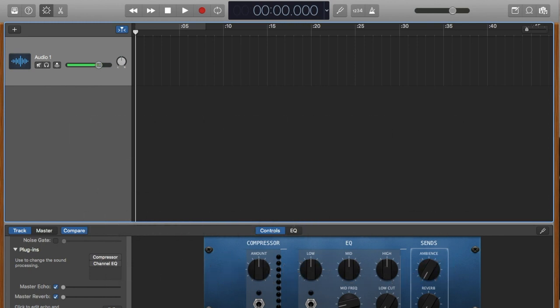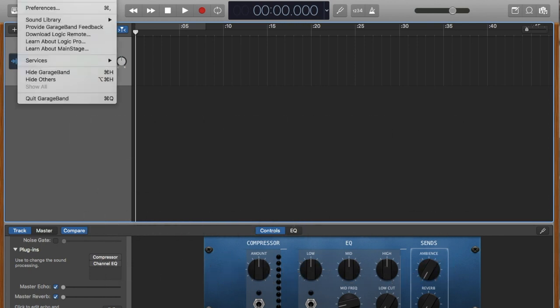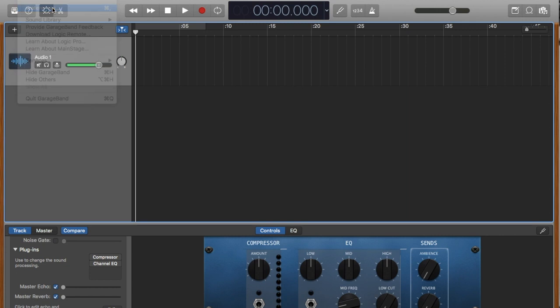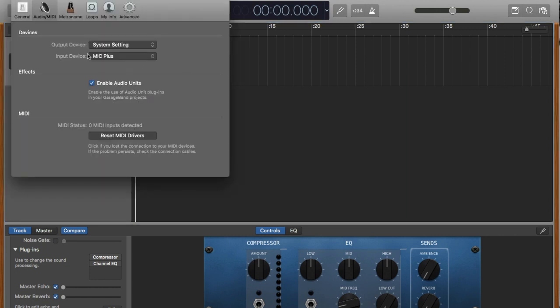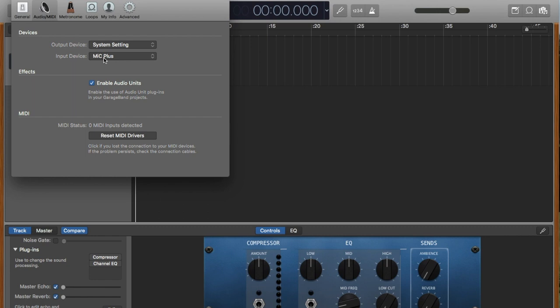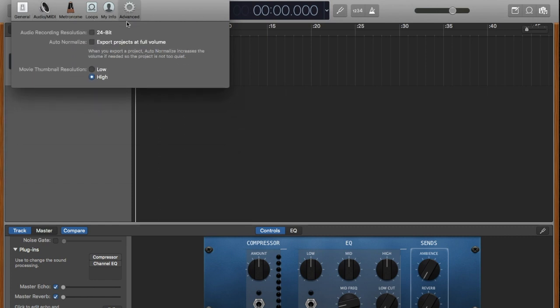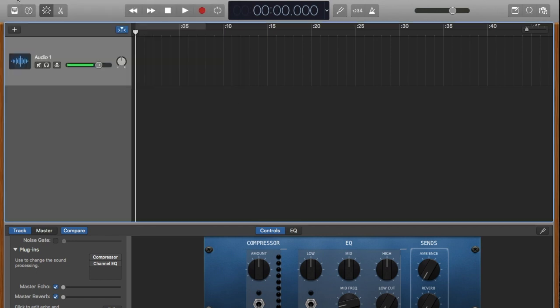We want to go into GarageBand preferences and make sure we have our input device set up. I'm using the Mic Plus plugged directly into my laptop with headphones plugged into the bottom of the microphone. I'm using the output device as the system setting. In advanced, I'm going to audio recording resolution and click off 24-bit because we want to make it 16-bit. If we're outputting wave files, you want 16-bit waves so there's no file conversion.